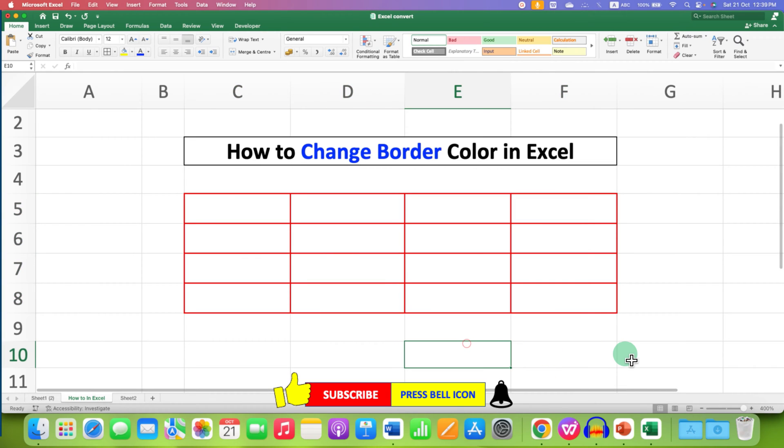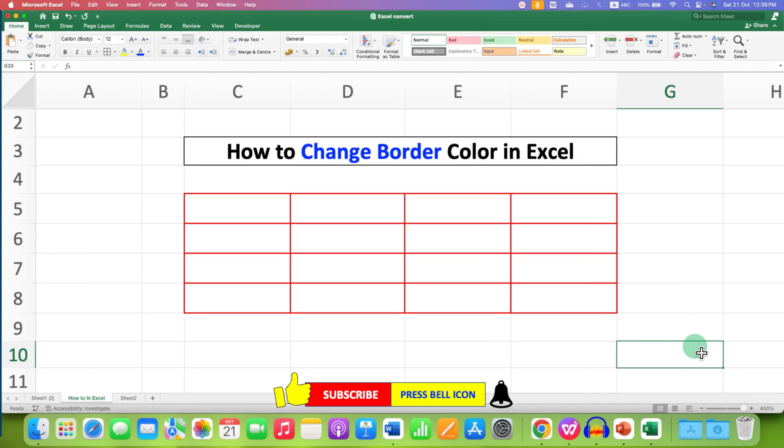In this way, you can change border color in Excel. Click on that like button, comment below and let me know if this video solved your problem. And don't forget to check out these useful videos related to Microsoft Excel. See you again in the next one.